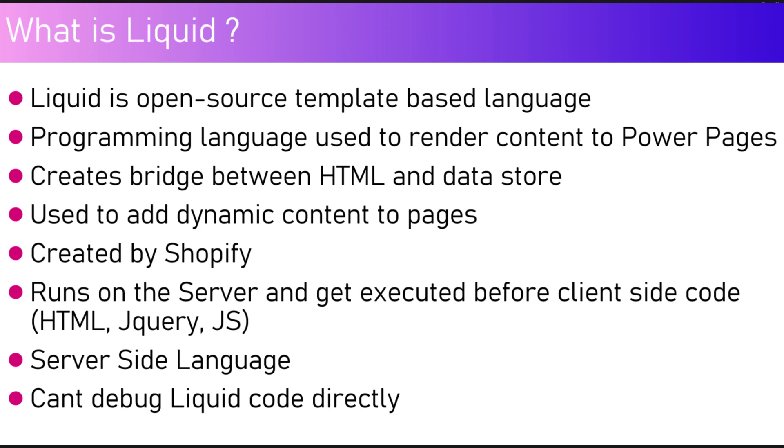This can only be accomplished by doing some programmatic code using Liquid programming language. Liquid creates a bridge between HTML and data store. It is used to add dynamic content into the pages. This language was created by Shopify and was used heavily by them.